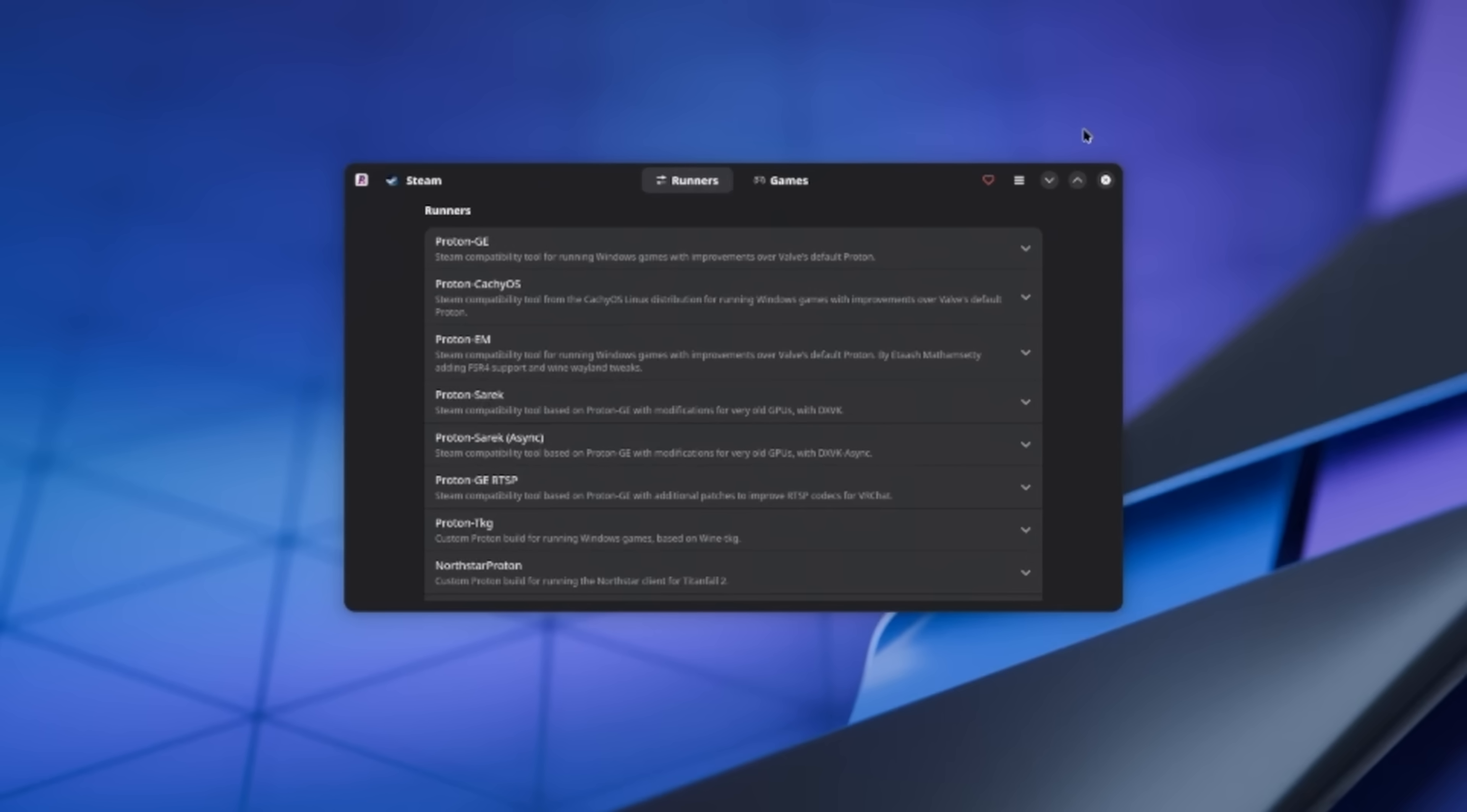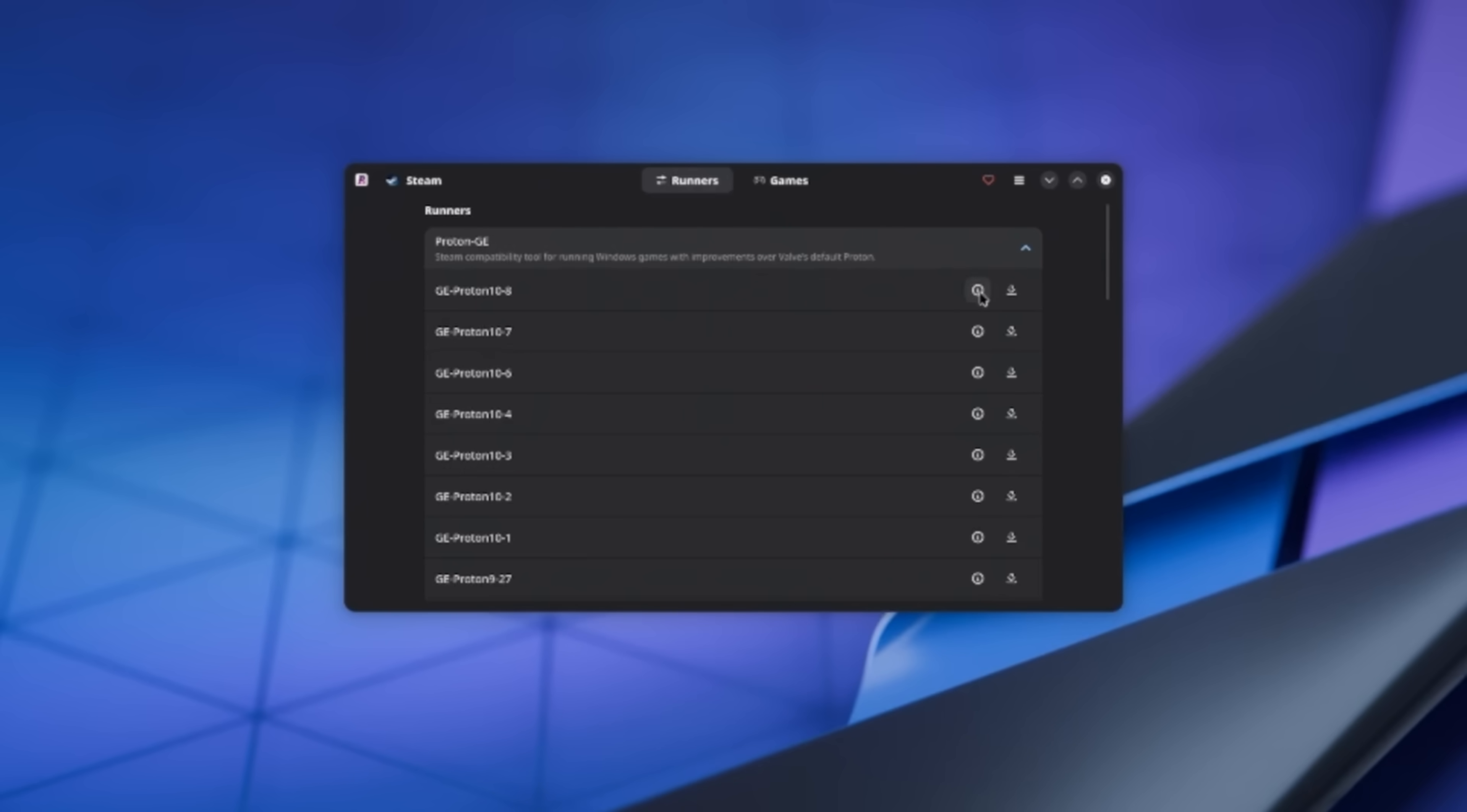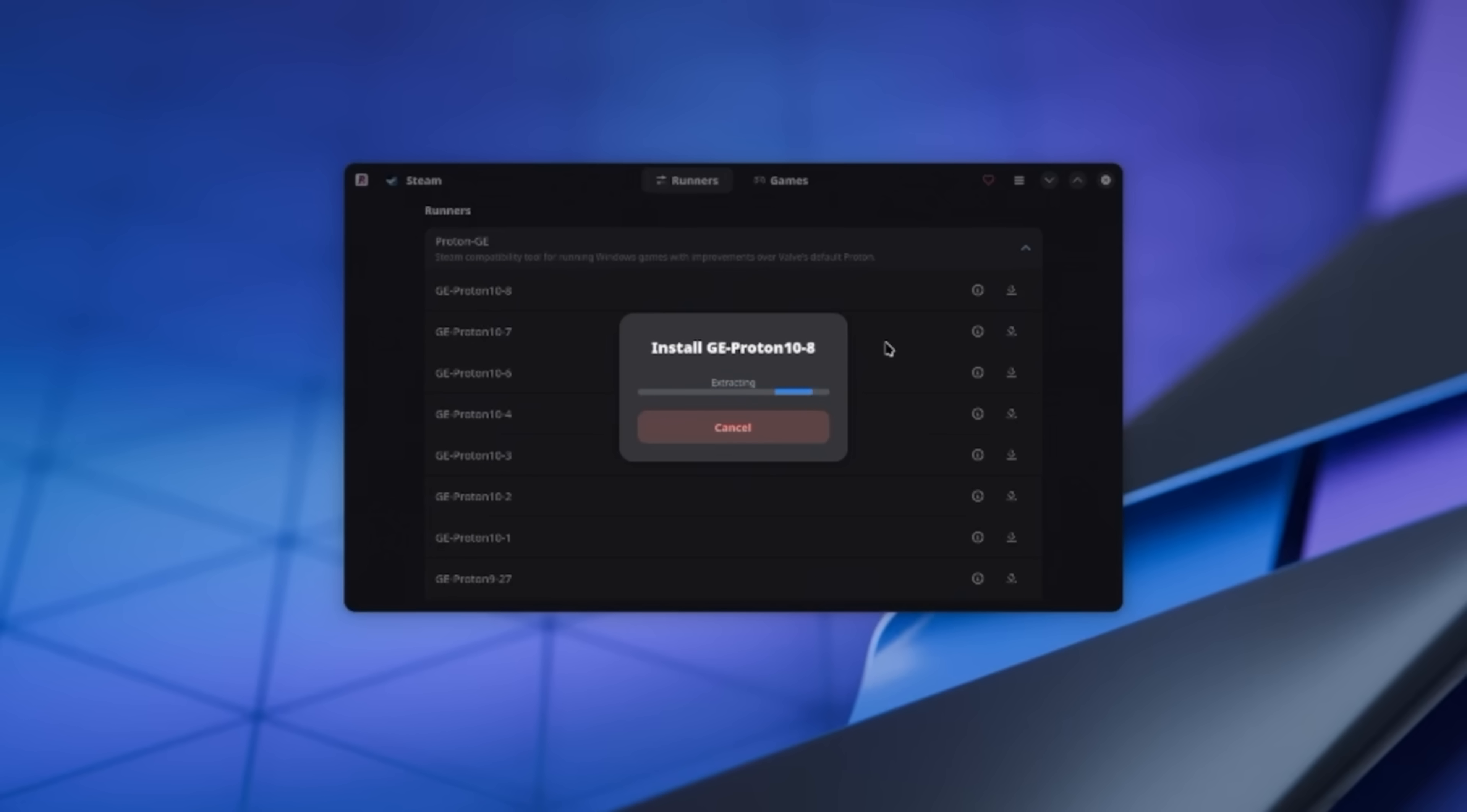If we start by clicking on Proton GE, it's going to show us all the different versions that Glorious Egg Roll has posted so far. I'm going to grab the latest version. I can click on the More Information button, and it will tell me exactly what this version does. This particular version fixes a black screen on Doom Eternal, as well as adds some fixes for Blade and Soul Neo. Let's close that, and then click the Download button, and we can watch a little download bar fill up. Now you can see, because I have version 10-8 installed, I have a Trash button next to it instead of a Download button, so I can easily see which ones are installed and which ones aren't.